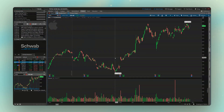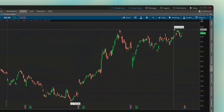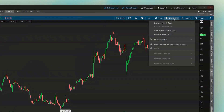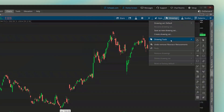The first way is by coming up to the upper right-hand corner and opening up the Drawings tab, then looking down below and finding the Drawing Tools menu, which is going to show us all the different drawing tools that we could use.